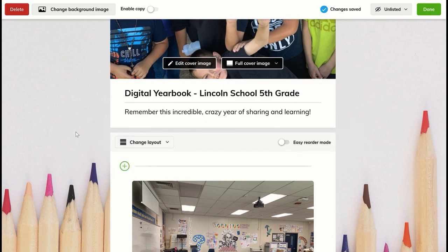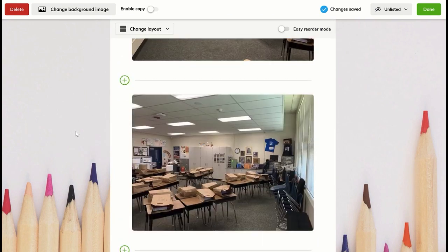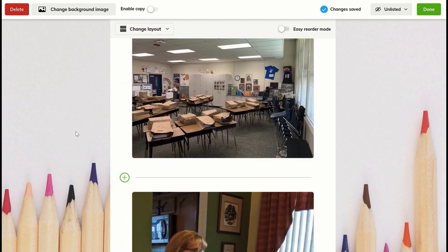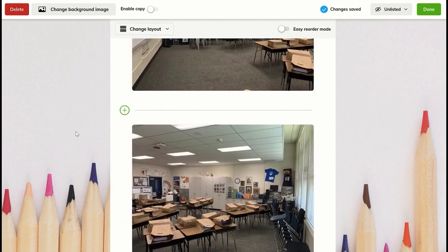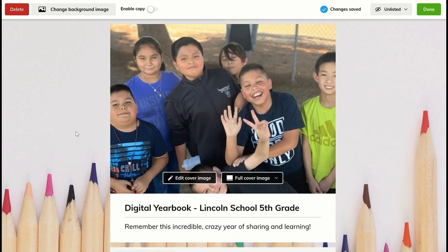One of the things you have to think about is it has to have a unique URL so students are able to go to it. What I'm finding is Wakelet has been the best place for me to go. Wakelet is on the cloud, and it creates a unique URL for every Wakelet you create.